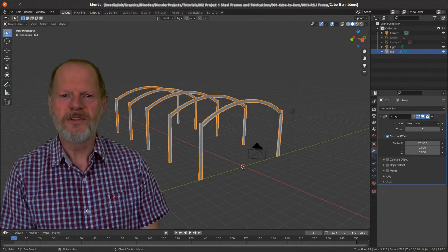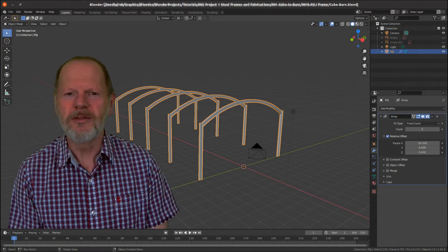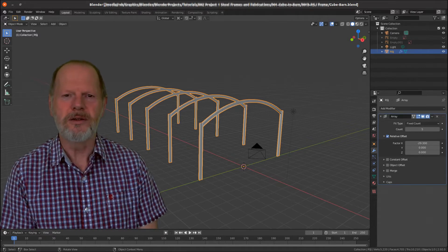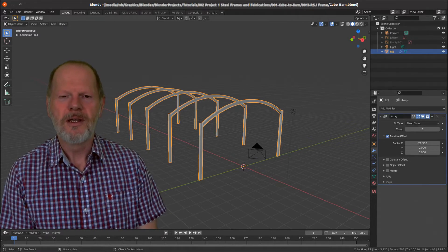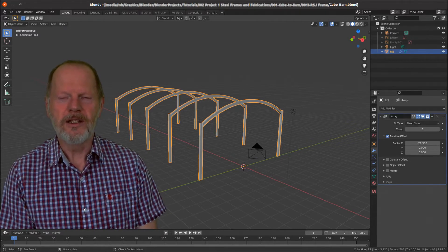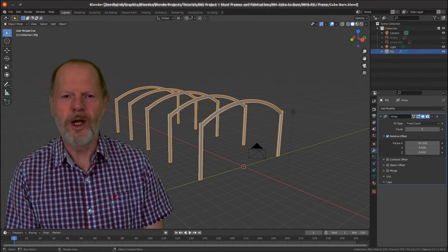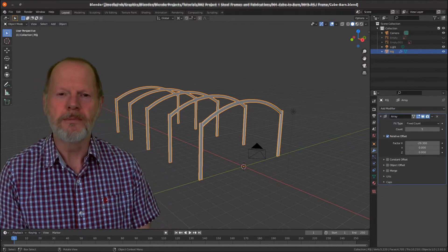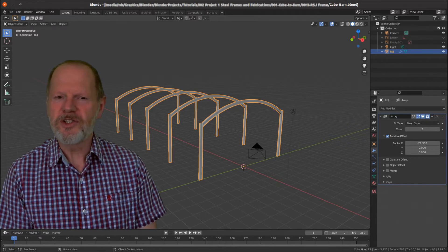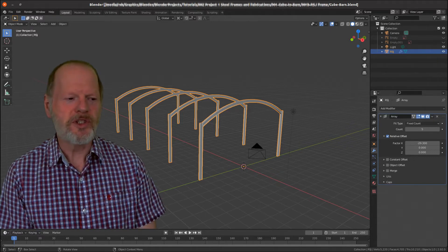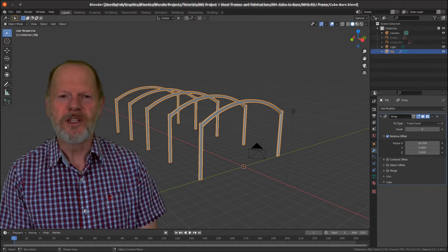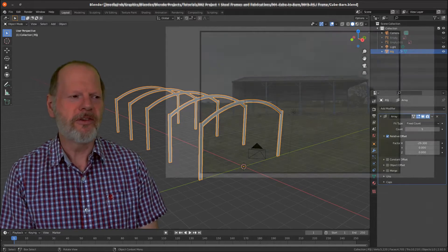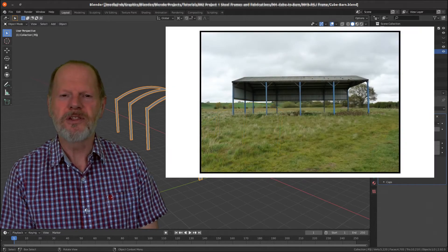Hello and welcome to video number 11 in the Different Angle 3D video tutorial series. This is the third video in the project where we turn a default cube into a hay barn. The first of these project videos was video number 9 where we took a couple of photographs of a hay barn.